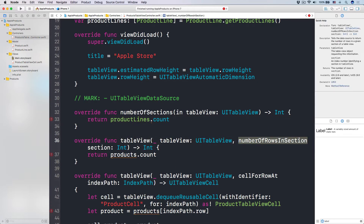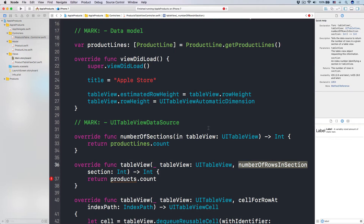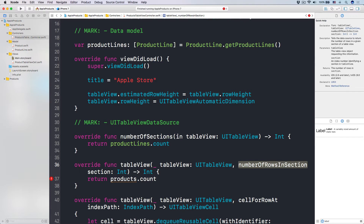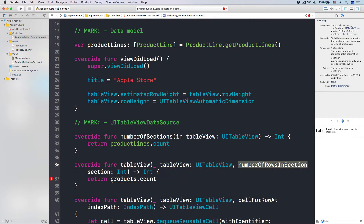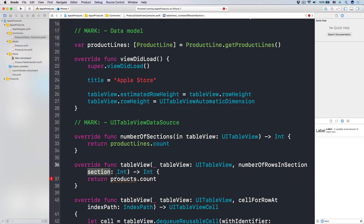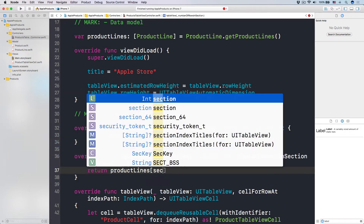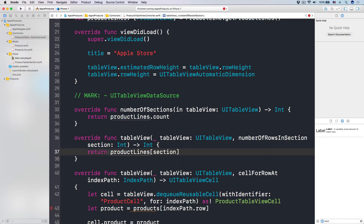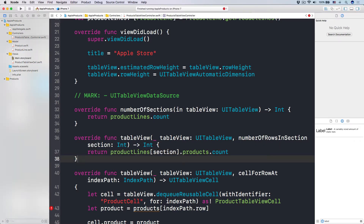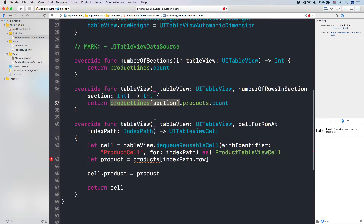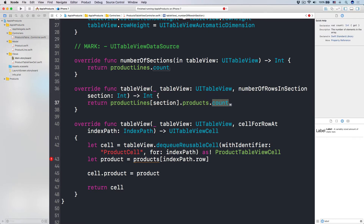Next up is how many rows in each section. Each of the product lines will have an array of products, so how many products are in a product line will be that many rows in a section. We have a section argument passed in, so we can do productLines[section] to get the exact section we want. Then we access productLines[section].products.count.